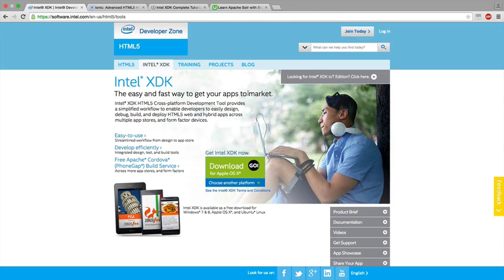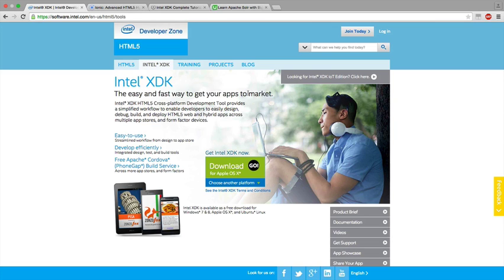This course is going to be about Intel SDK and Ionic framework completely in-depth. The course is absolutely for beginners, and even if you are a technical guy and you are really good at mobile app development, this course can help you.